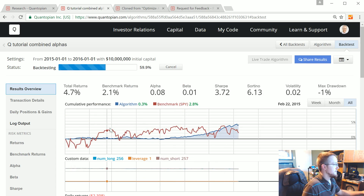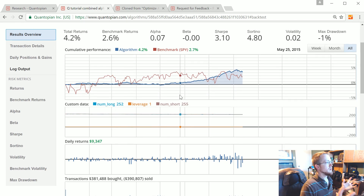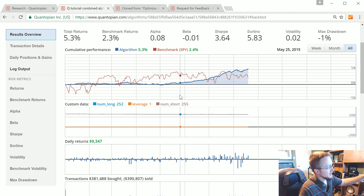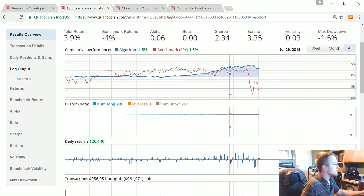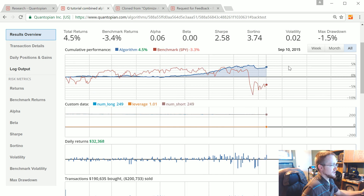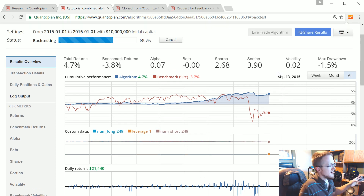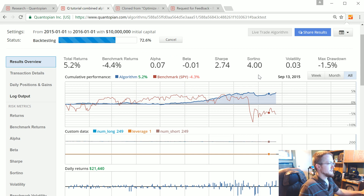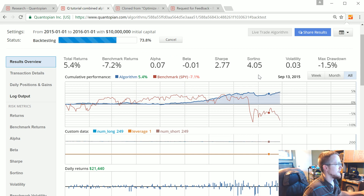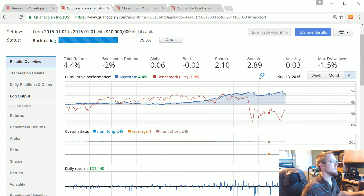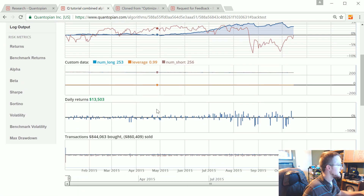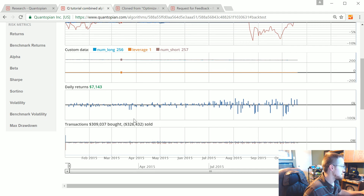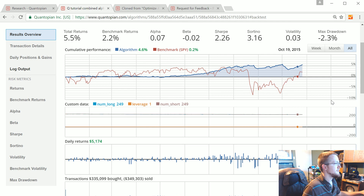We're already doing pretty well, and this is pretty much matching what we thought we were seeing in Alphalens — doing a bit worse in the first few months and then picking up. We're already on a much better track than we were initially, and this is using the quantiles. There's a fair amount of transactions per day, so commissions might have an impact — we'll check that in a minute. There's maybe a little bit of volatility here.